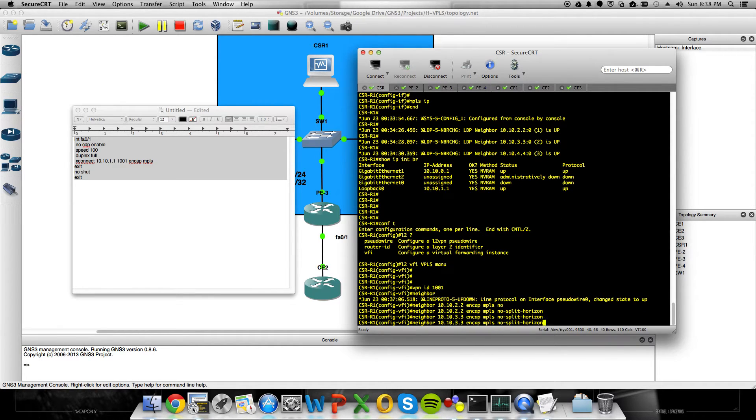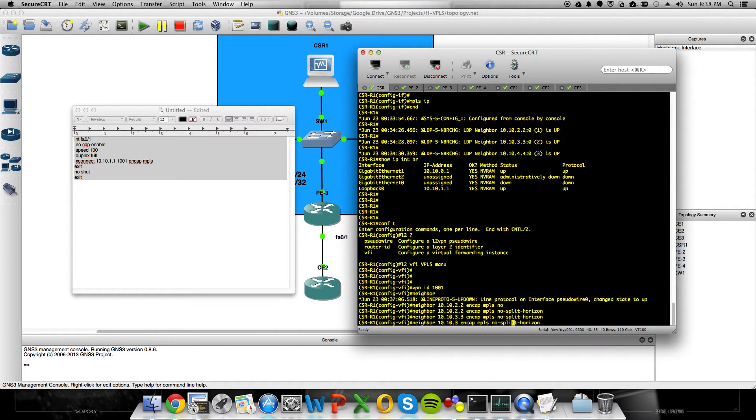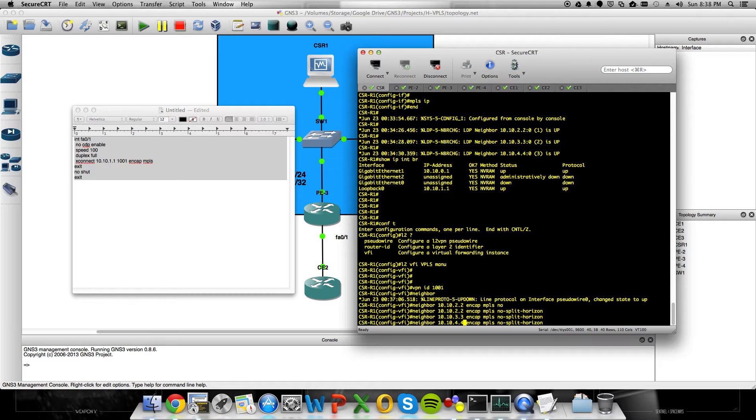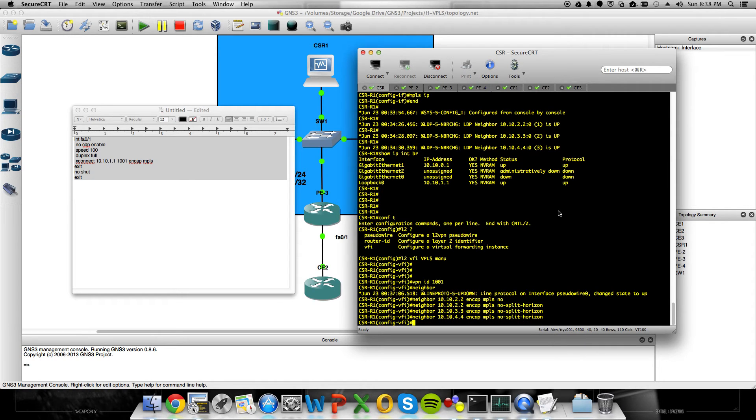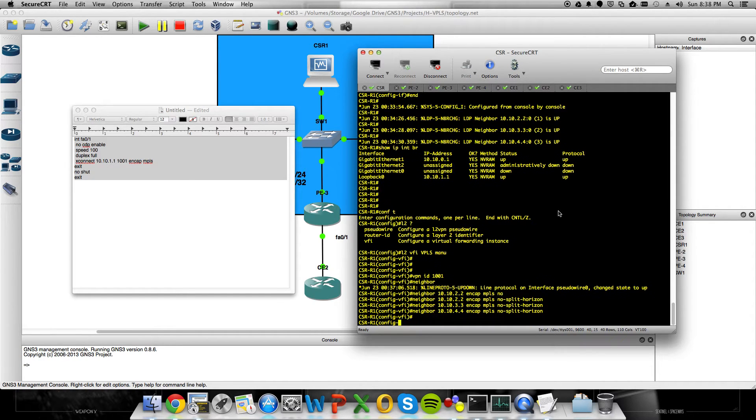So the only way I can do this right now is using point-to-point pseudo-wires to a VFI. So we'll throw that in. No split horizons. The information gets forwarded back out to 10.10.2.2, 10.10.3.3, 10.10.4.4. And those are the loopback interfaces of all of our PE devices.